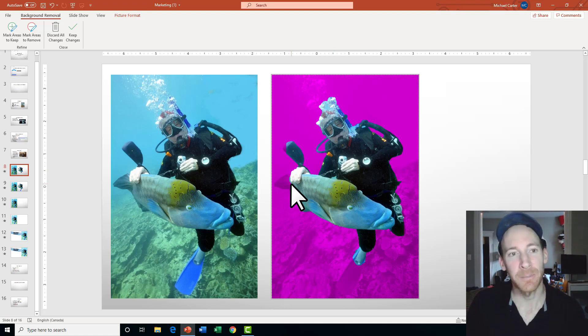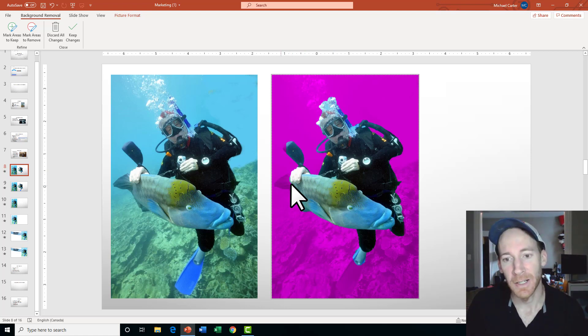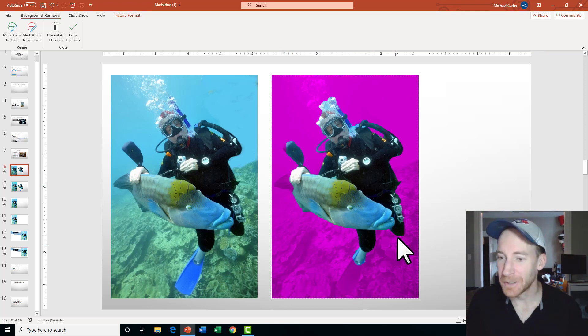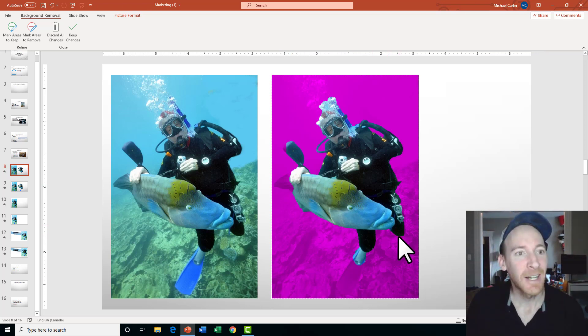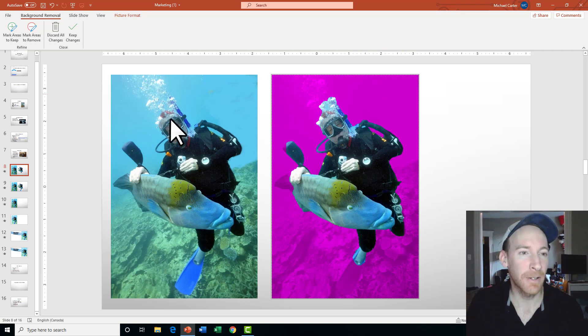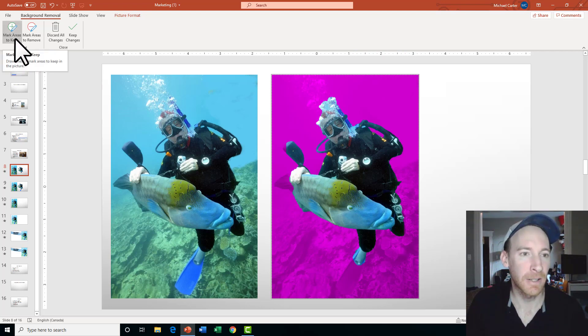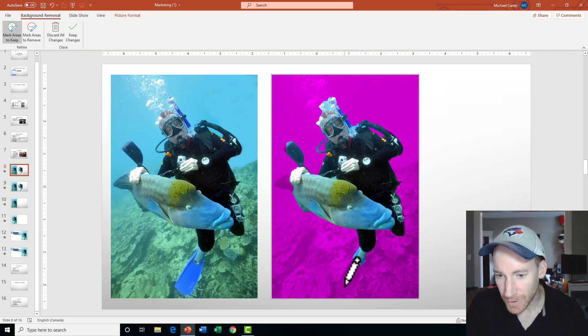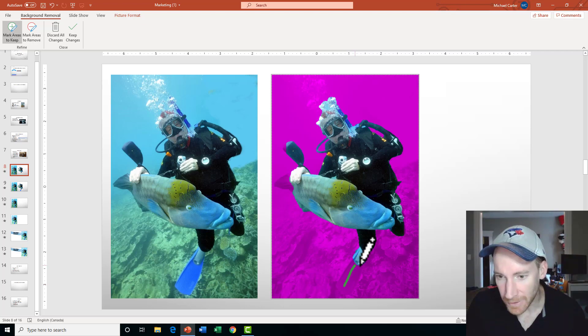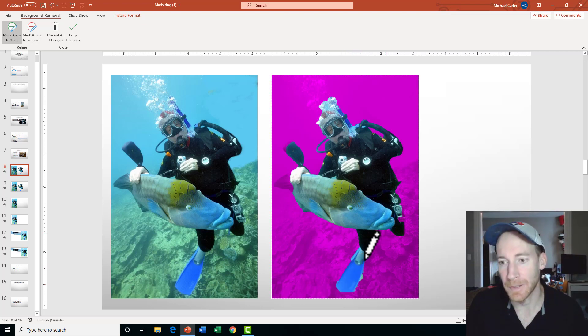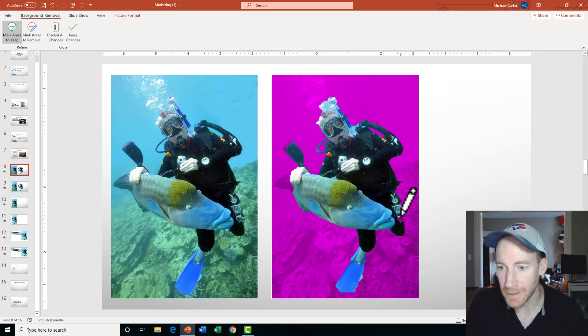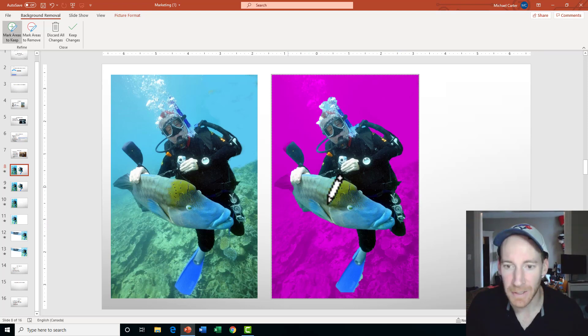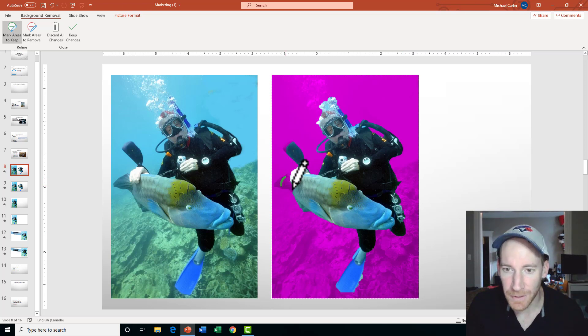But you can see that PowerPoint's not perfect at doing this. It's cut off the fish's tail, the man's flipper here, and a little bit of his knee. So to fix those kind of errors, you click Mark Areas to Keep and just draw around areas you'd like to keep. Sometimes it picks this up very easily, sometimes it doesn't. As you can see, it cut off more of the man's knee and his gadgets there, so I have to draw a line there and draw a line around the fish tail.